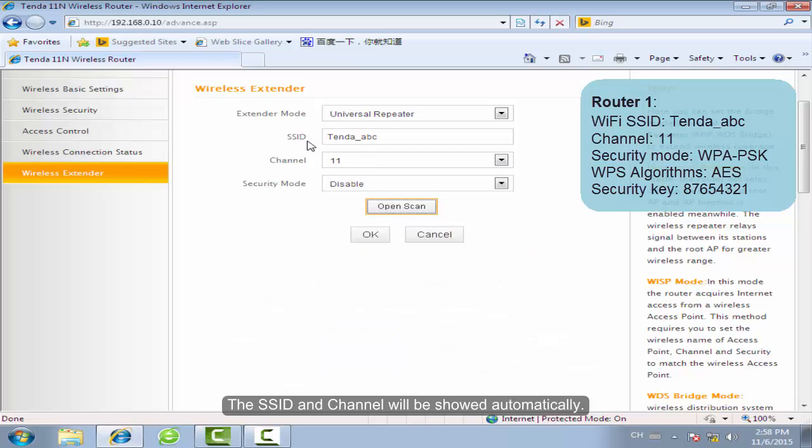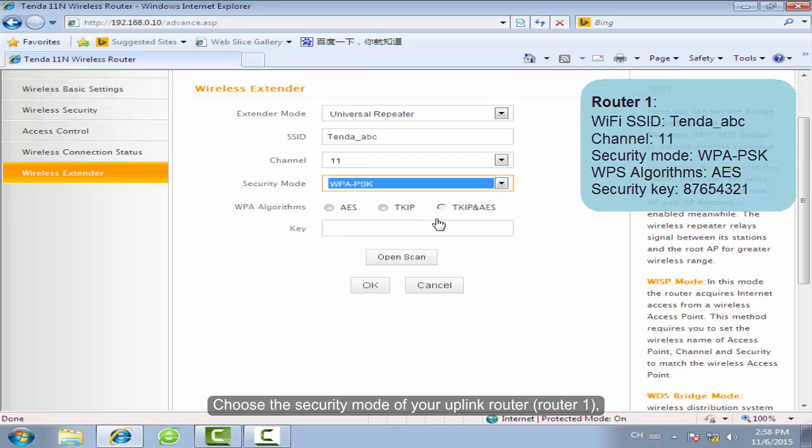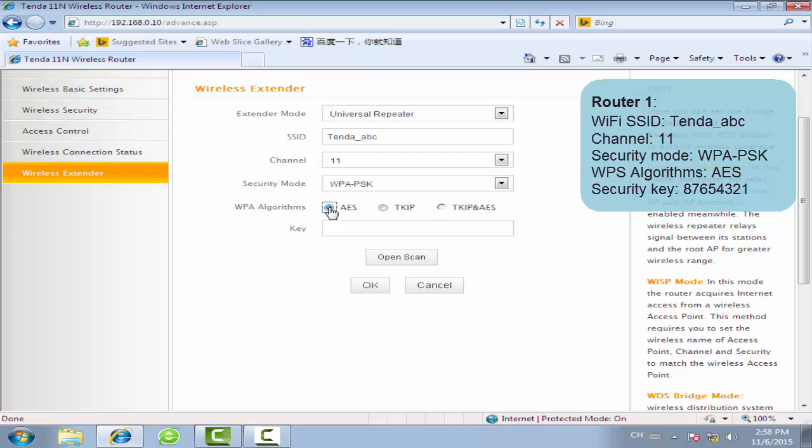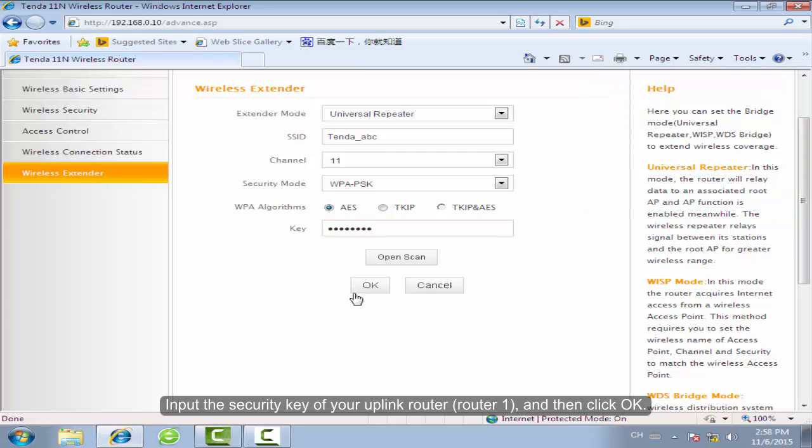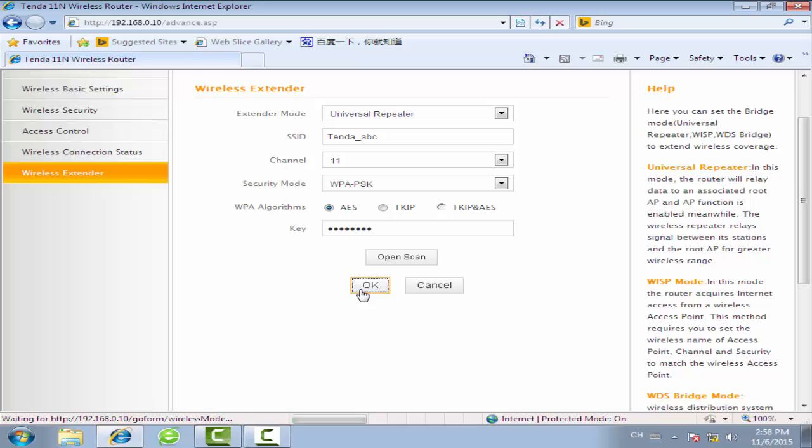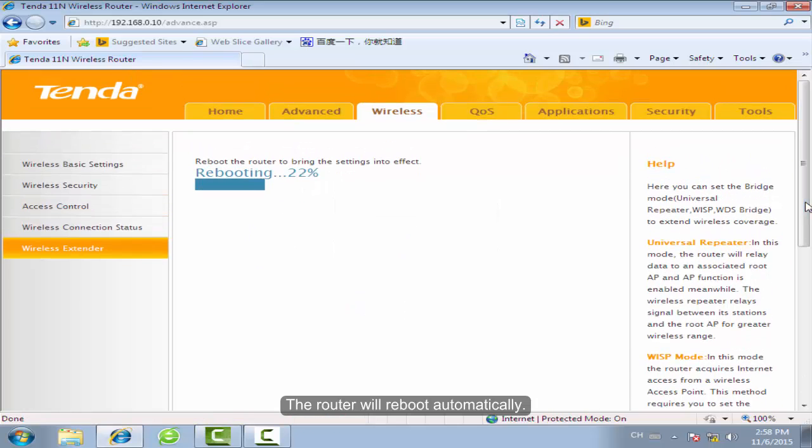The SSID and channel will be shown automatically. Choose the security mode of your uplink router. Input the security key of your uplink router and click OK. The router will reboot automatically.